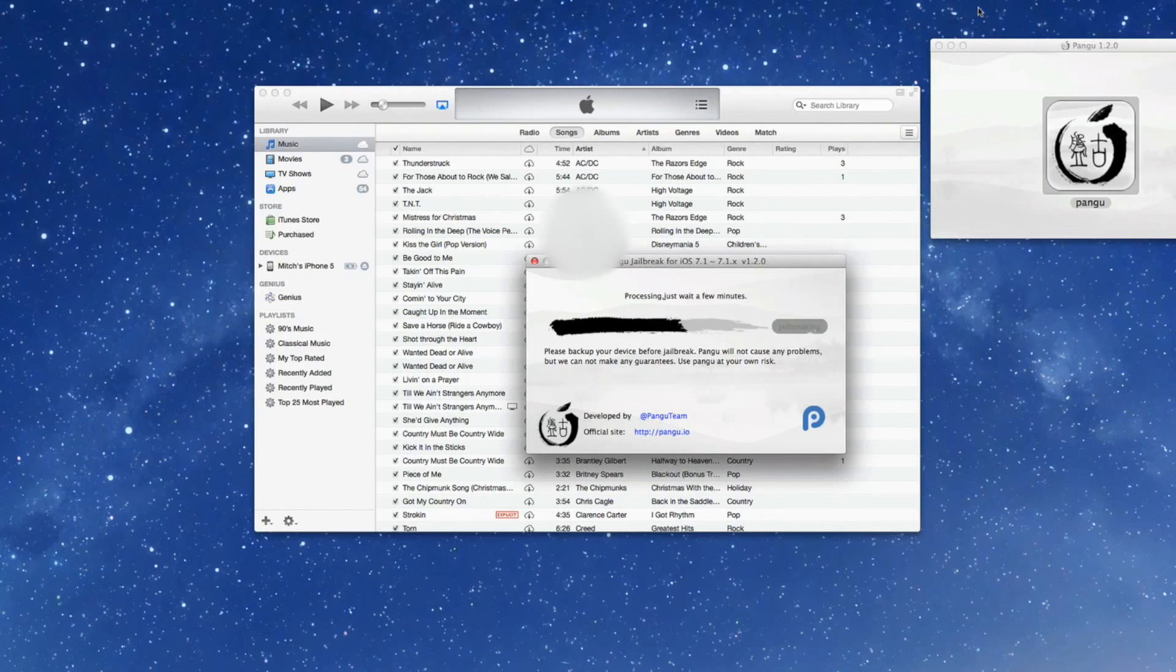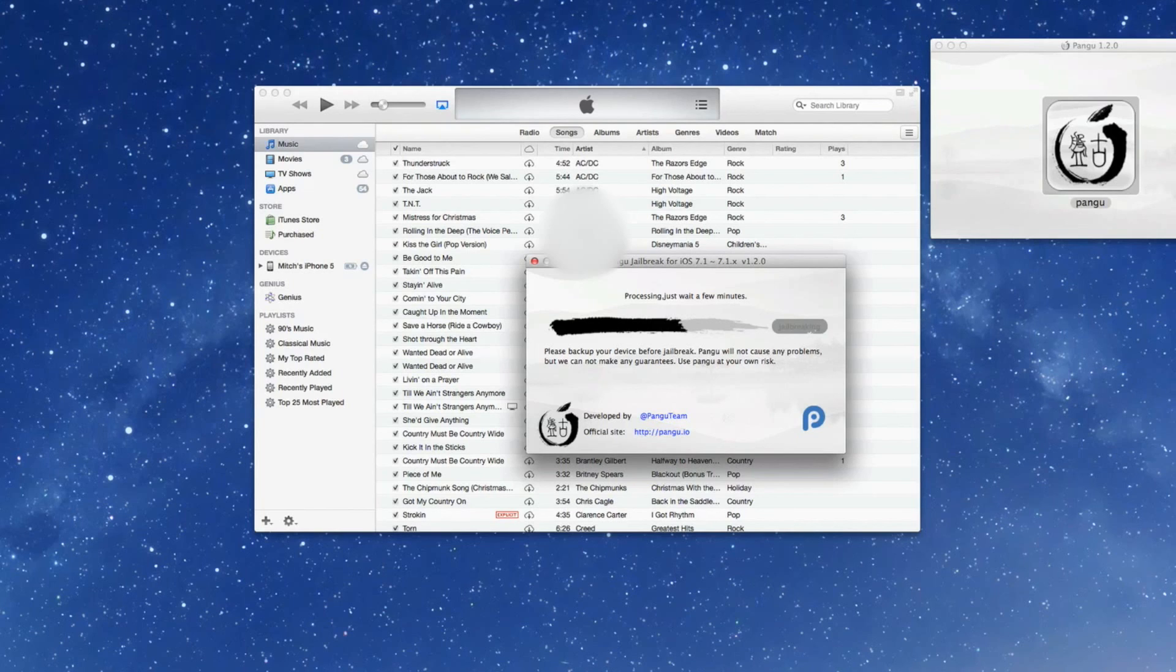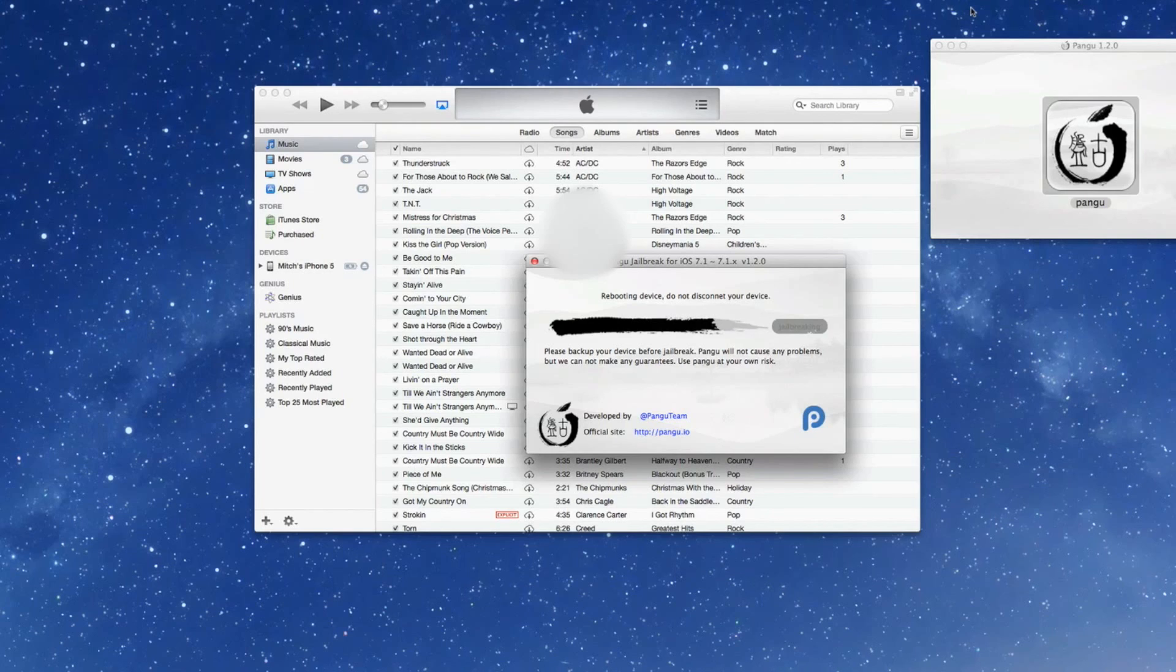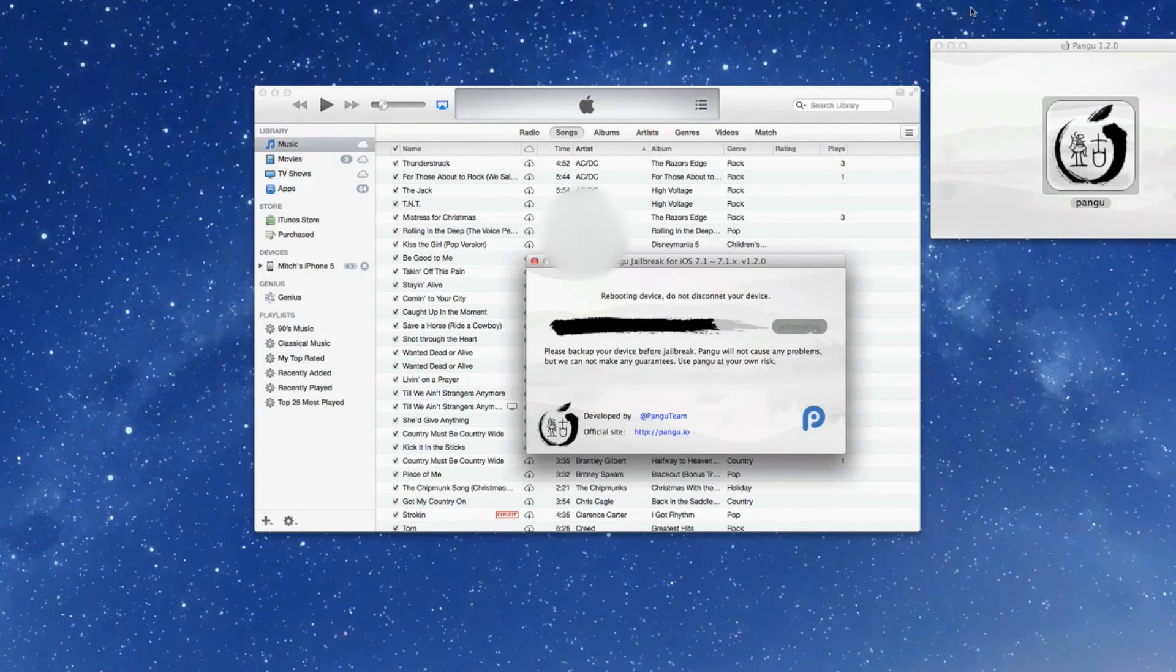And once this completes, then your jailbreak should be completed and you should have Cydia on your springboard. And it's saying it just takes a few minutes, so once this is finished we'll bring you back in. You can see here we've got a reboot coming on—it says don't disconnect. And it will restart a couple times to complete the process. But when it finishes, it will actually tell you right on your device and on the computer that it has finished and everything is good to go.